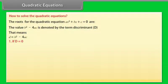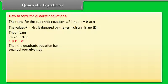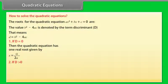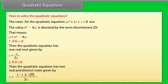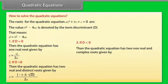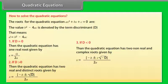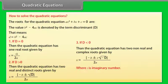If D is equal to 0, then the quadratic equation has one real root given by X is equal to minus B by 2A. If D is greater than 0, then the quadratic equation has two real and distinct roots given by X is equal to minus B plus or minus under root D by 2A. If D is less than 0, then the quadratic equation has two non-real and complex roots given by X is equal to minus B plus or minus iota under root minus D by 2A, where iota is an imaginary number.